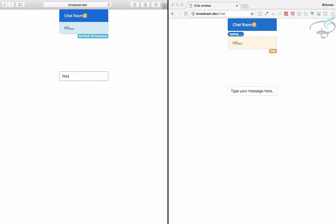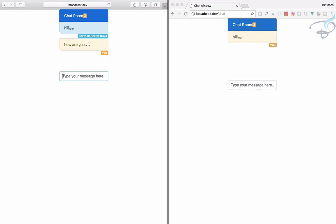Okay, so let's reply to Sarthak. I will say 'how are you' and again here also it's saying 'typing'. Hit enter and Ankur is here and here is you.